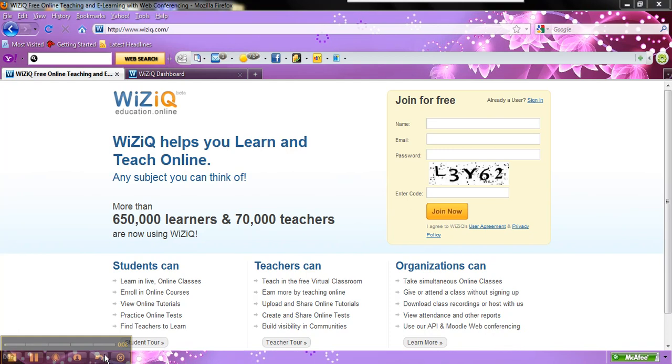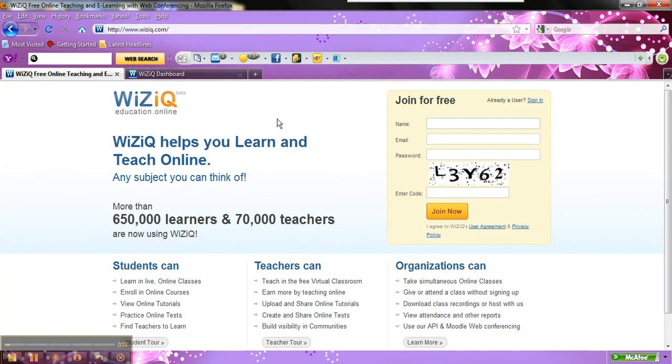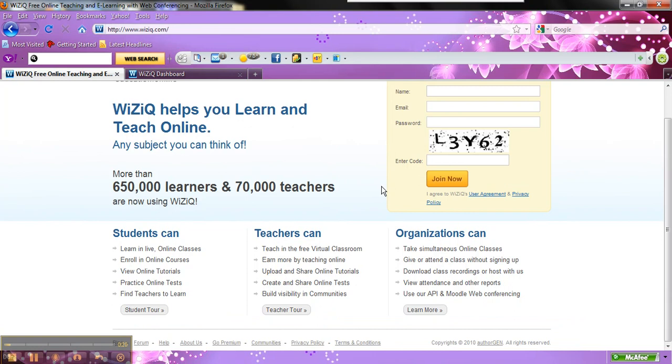Basically how it works is you go to the site www.wiziq.com as you see in the address bar here as I've got highlighted. After you type it in here, you will get this information.